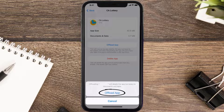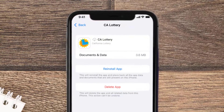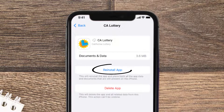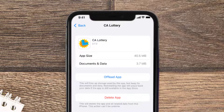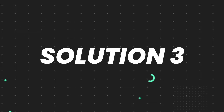Tap again to confirm. It'll take a bit for processing, and then a Reinstall button will show up — simply tap on it to reinstall the app. This should fix the issue, but if it doesn't, you'll need to completely reinstall the app.